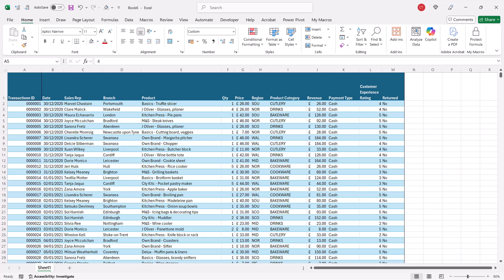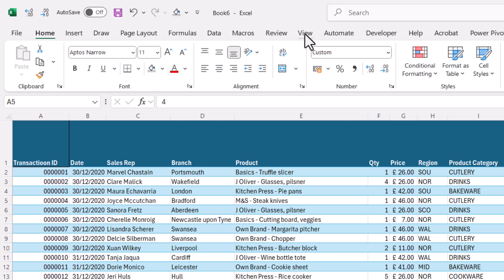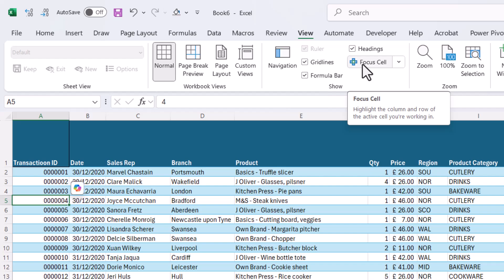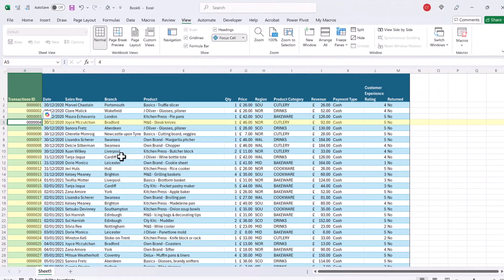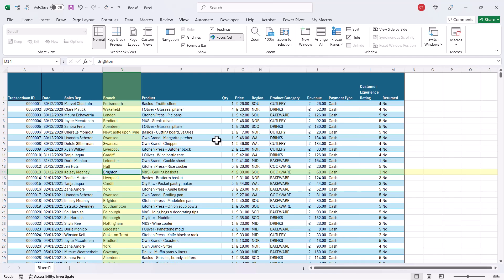So for Excel 365 users, you just need to hop over to the View tab on your ribbon and there's an option here called Focus Cell. If you activate that option, you can then click anywhere in your data and it will highlight the active row and column.